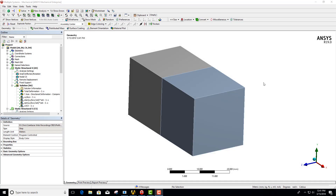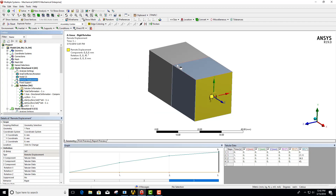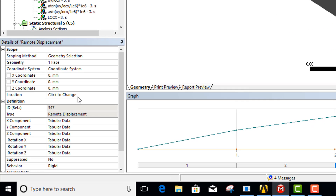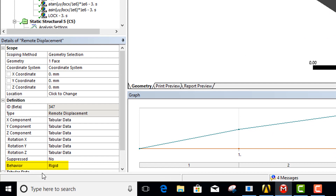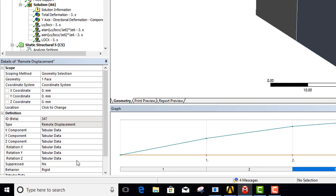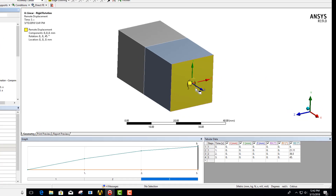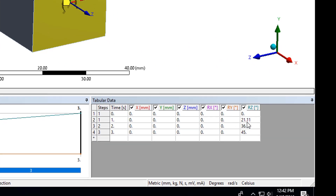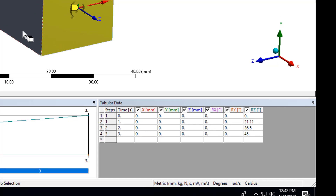In today's session we're going to demonstrate how we can verify an applied rigid rotation in results. I have a block and I've applied a remote displacement using rigid behavior. I've got an applied rotation about Z and I've got actually three steps to show the results will match.